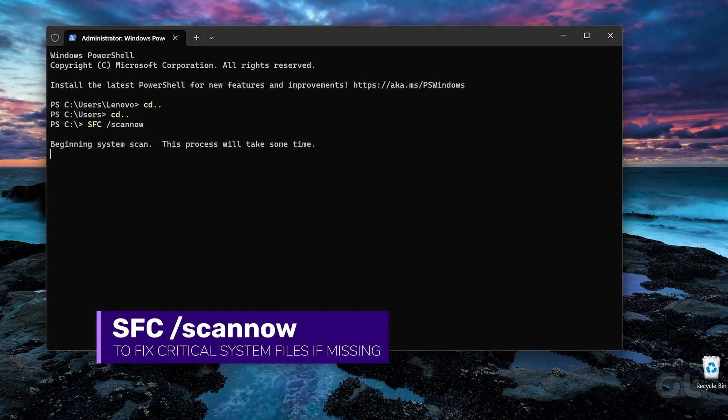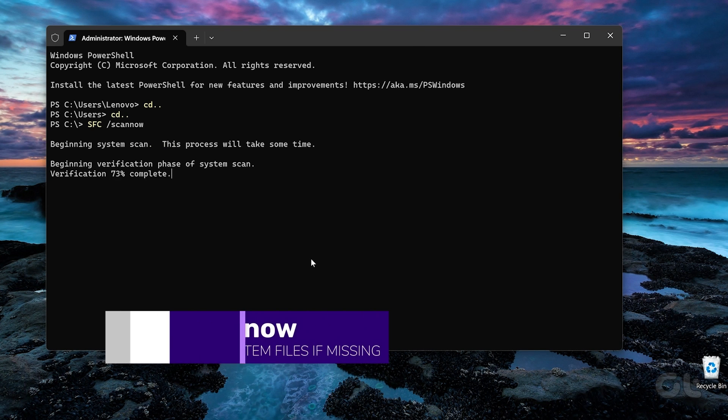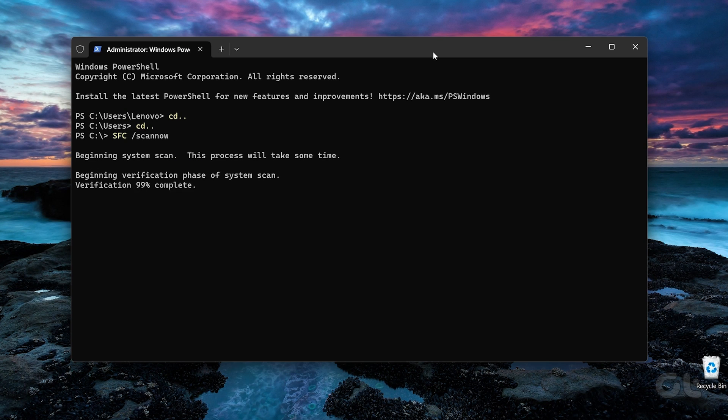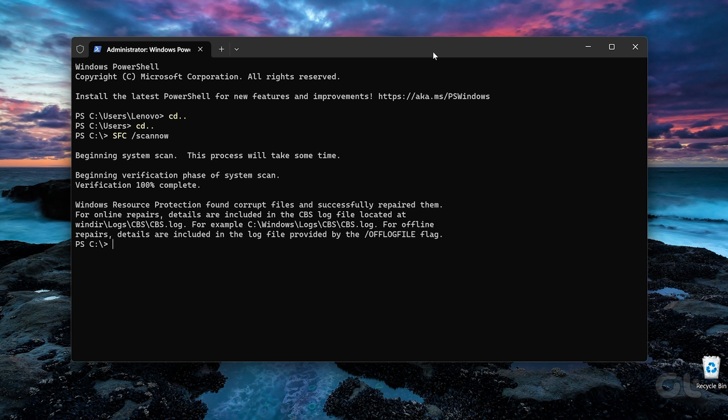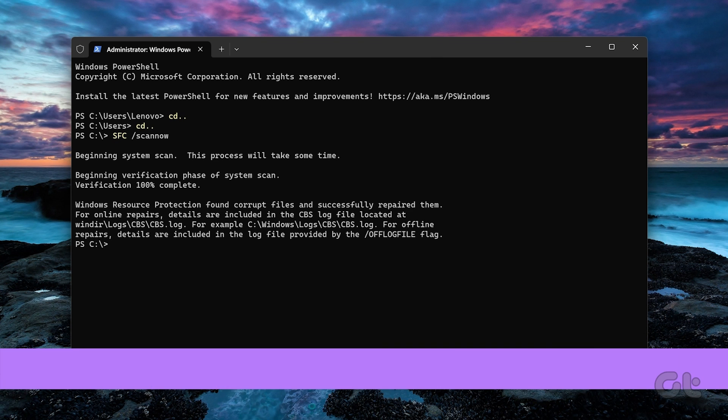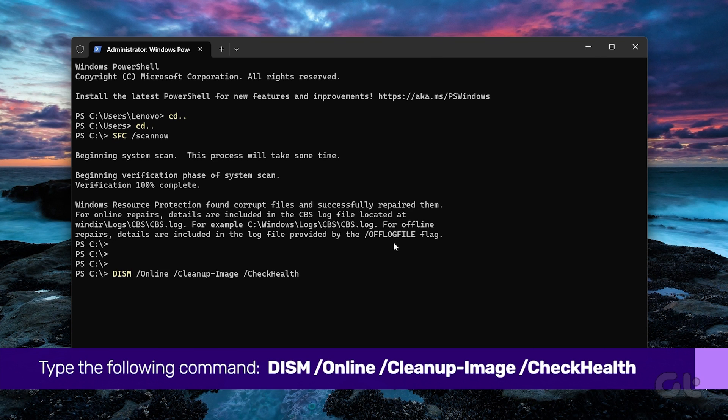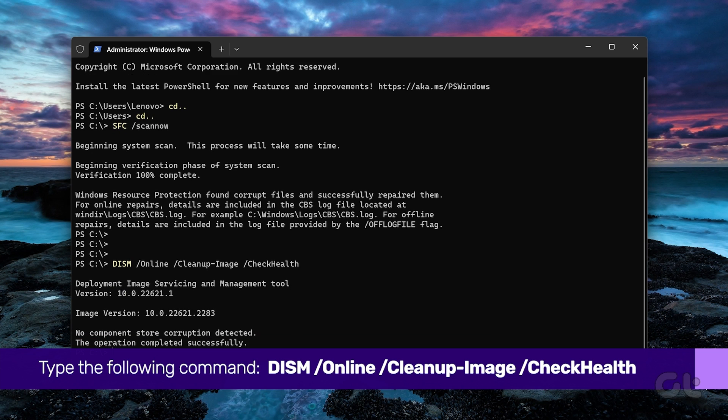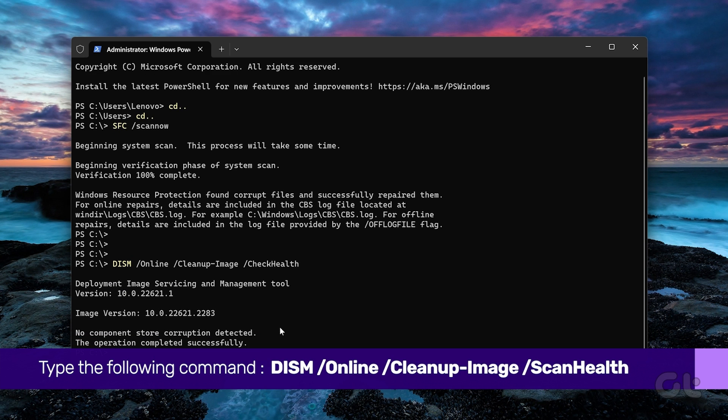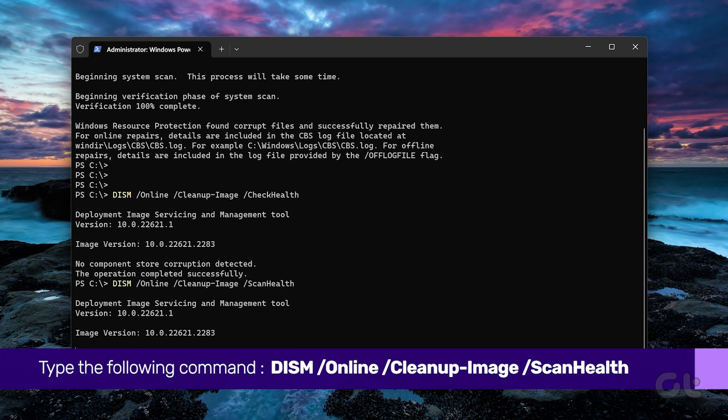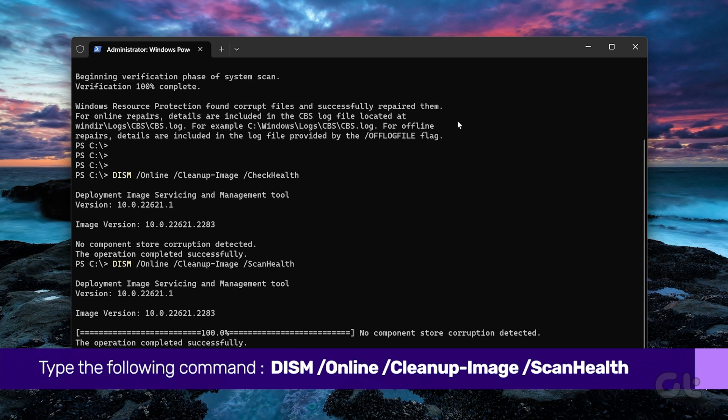Please wait as the scan will take some time to complete. After the scan is complete, run a DISM scan on the prompt. Type the following commands one by one and press Enter after each command.